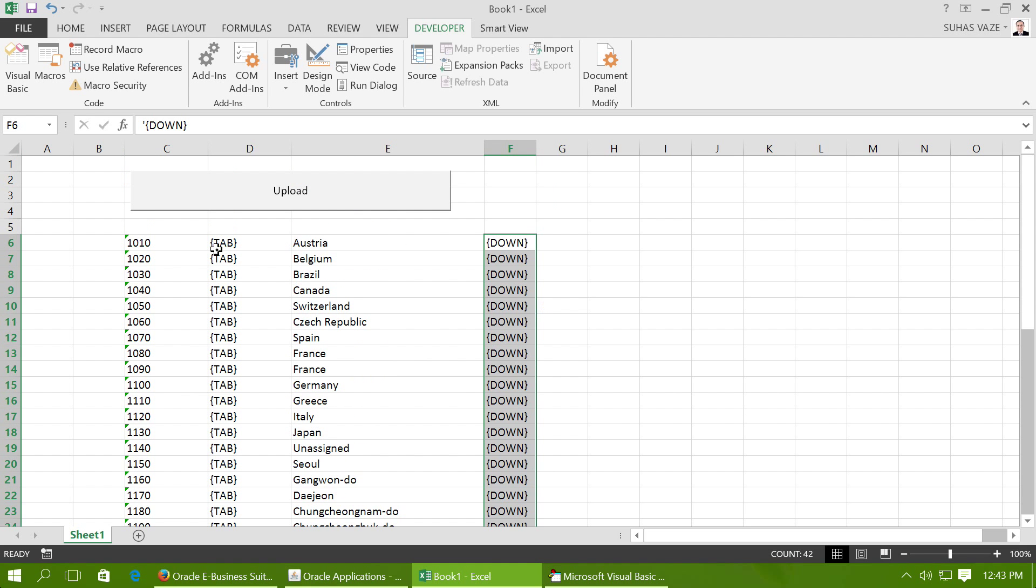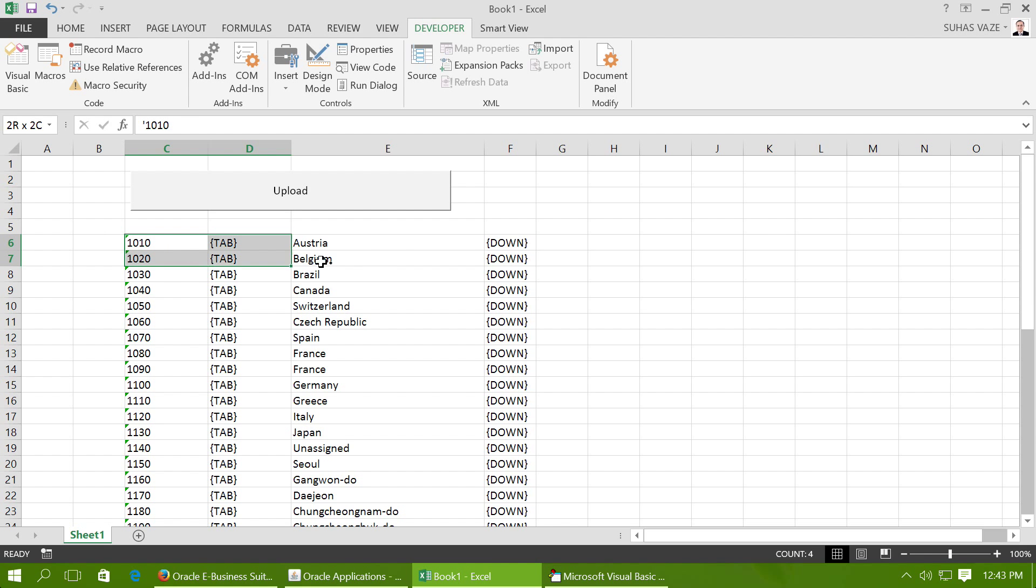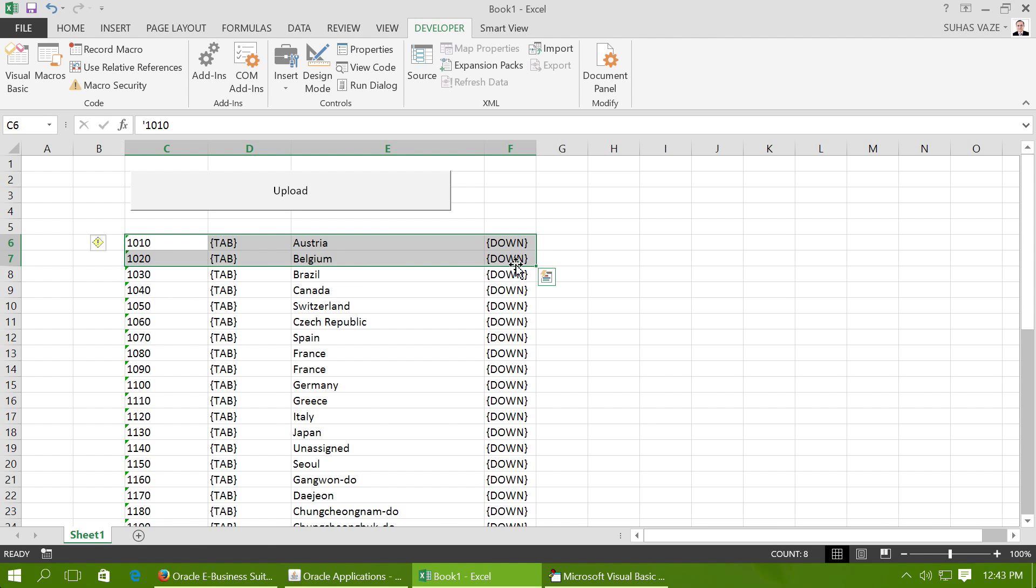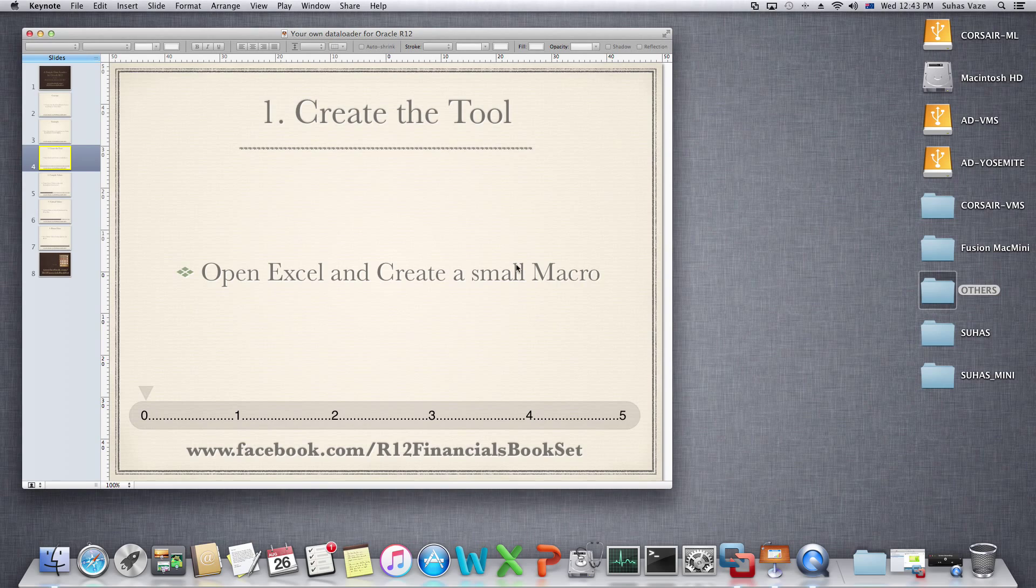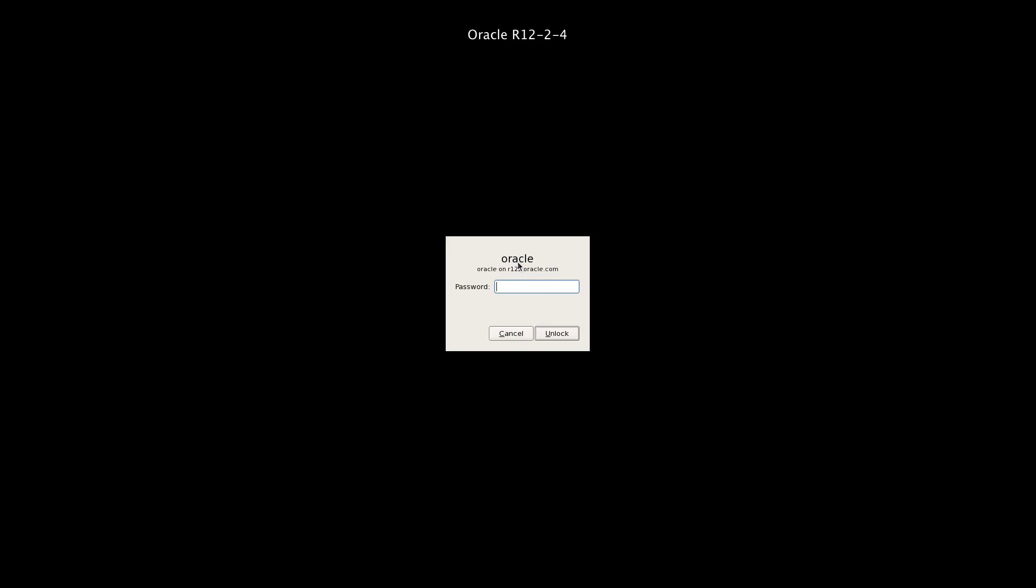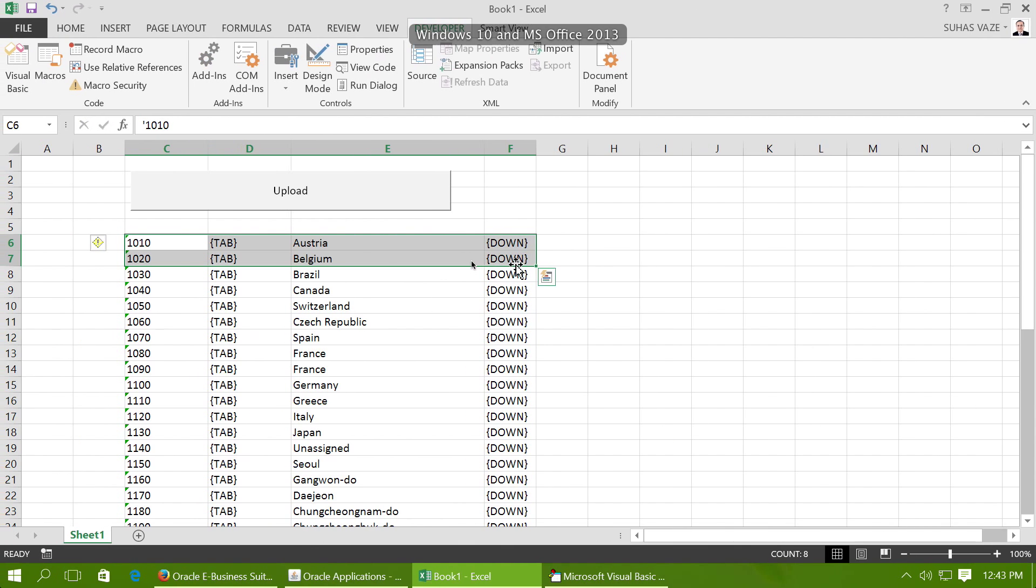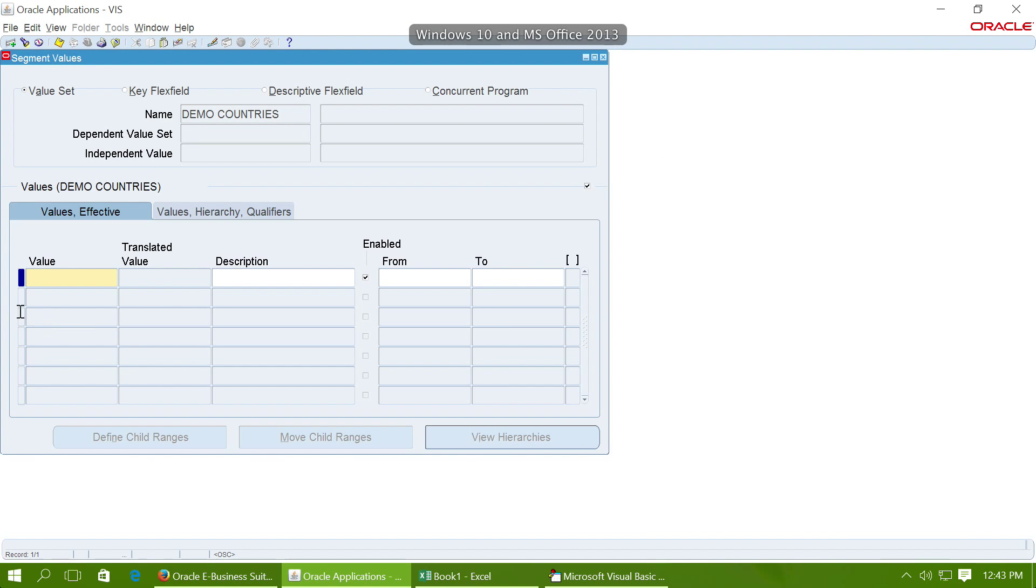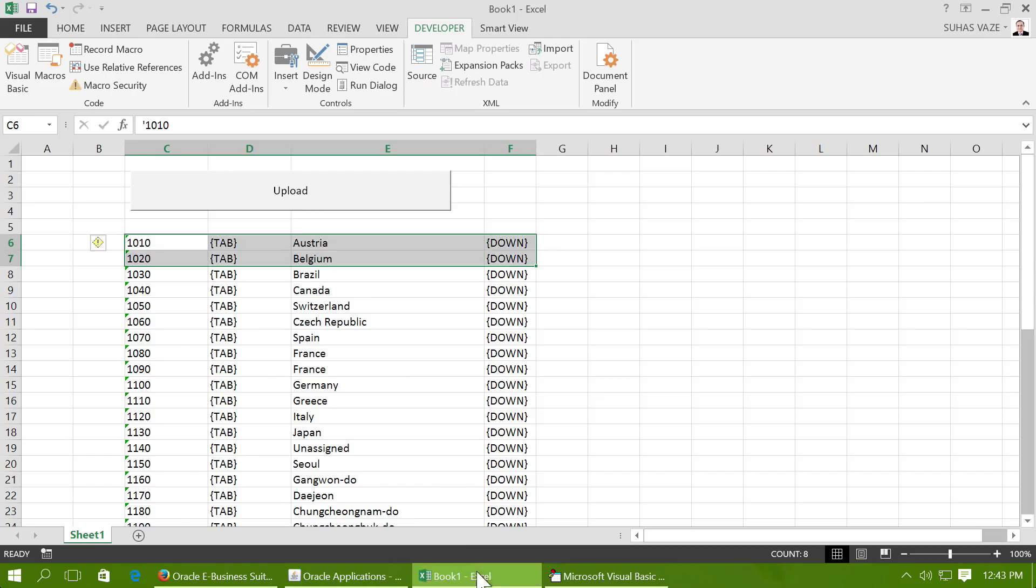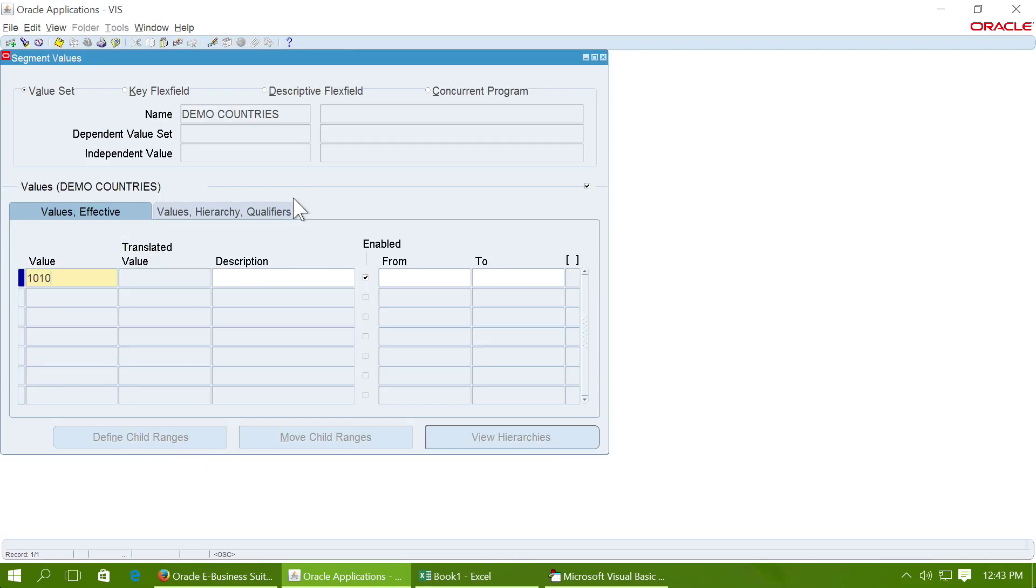Let's make a simple test. I'm just selecting one or two rows. I'm going back here and ensuring that my cursor is in the first cell of the form. Go back and click on Upload. I could successfully upload both the values.